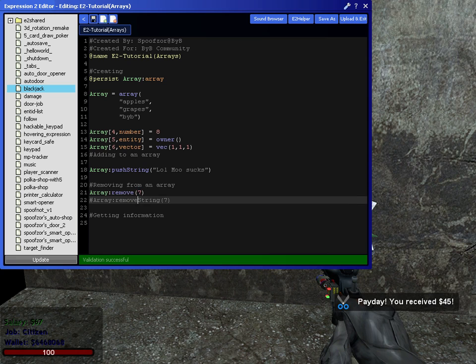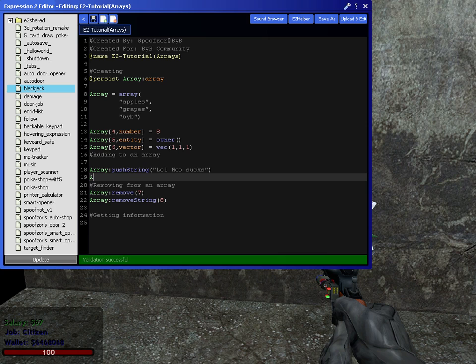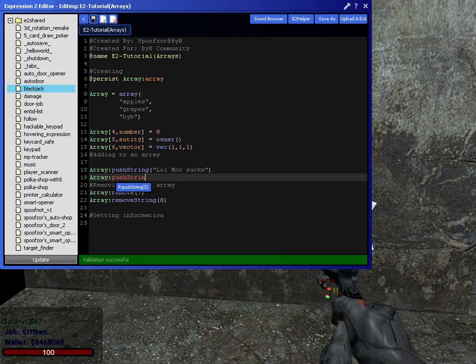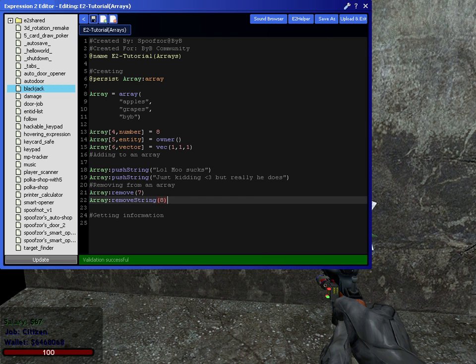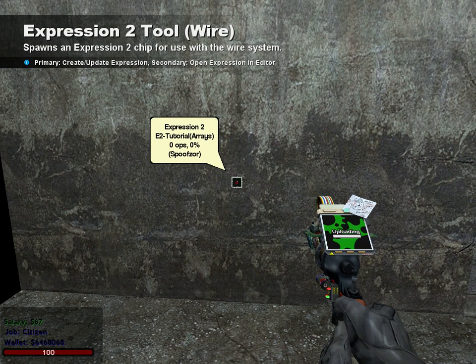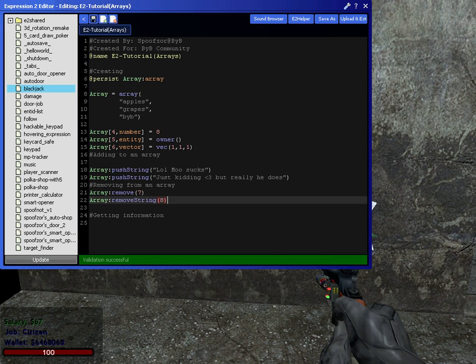Or you know what, actually? We'll do eight. Array push string. Just kidding. Hard. But really, he does. And then, now that will remove that. Good.